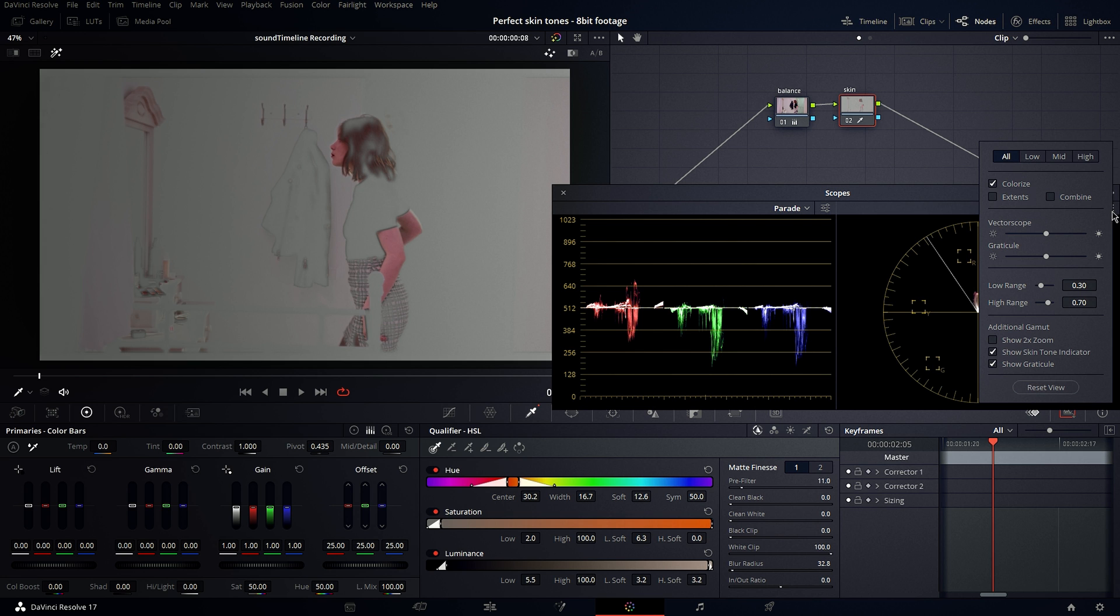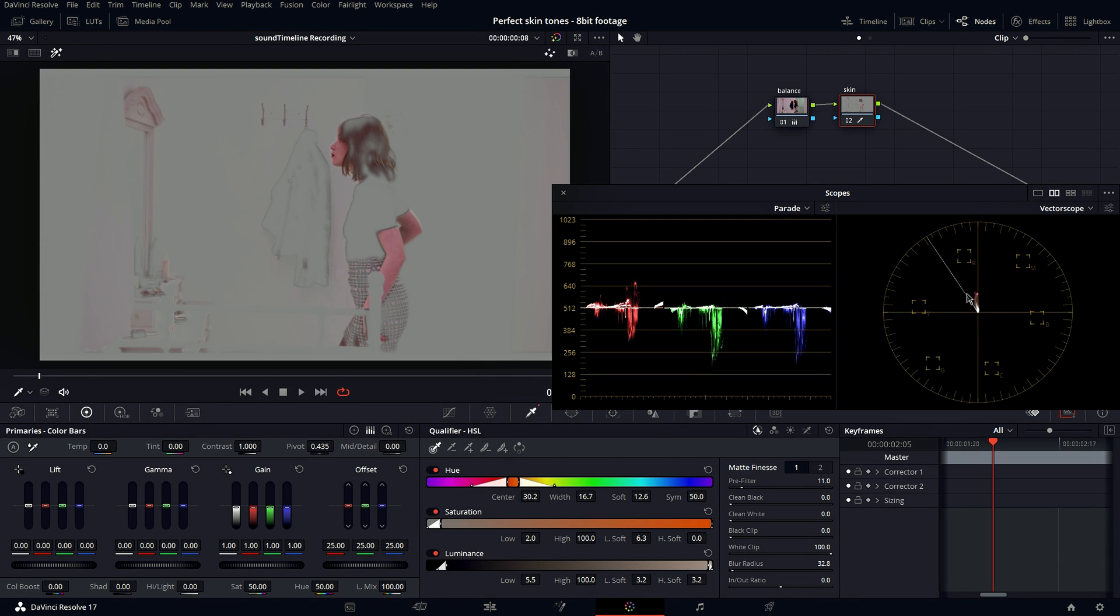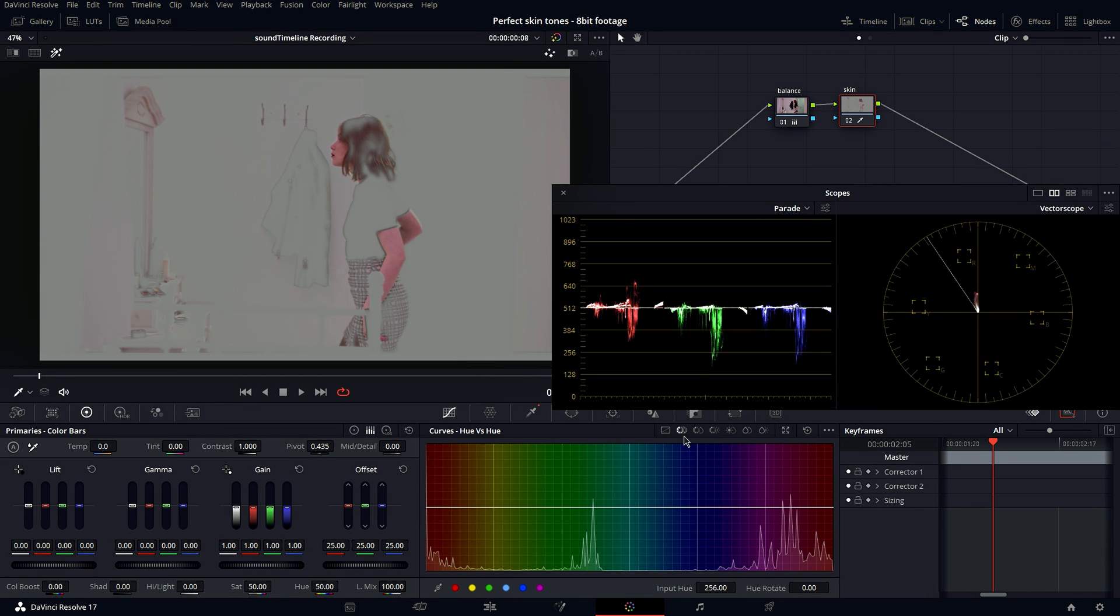and just clicking show skin tone indicator. Now you want to go under curves and hue versus hue and you want to have qualifier selected.